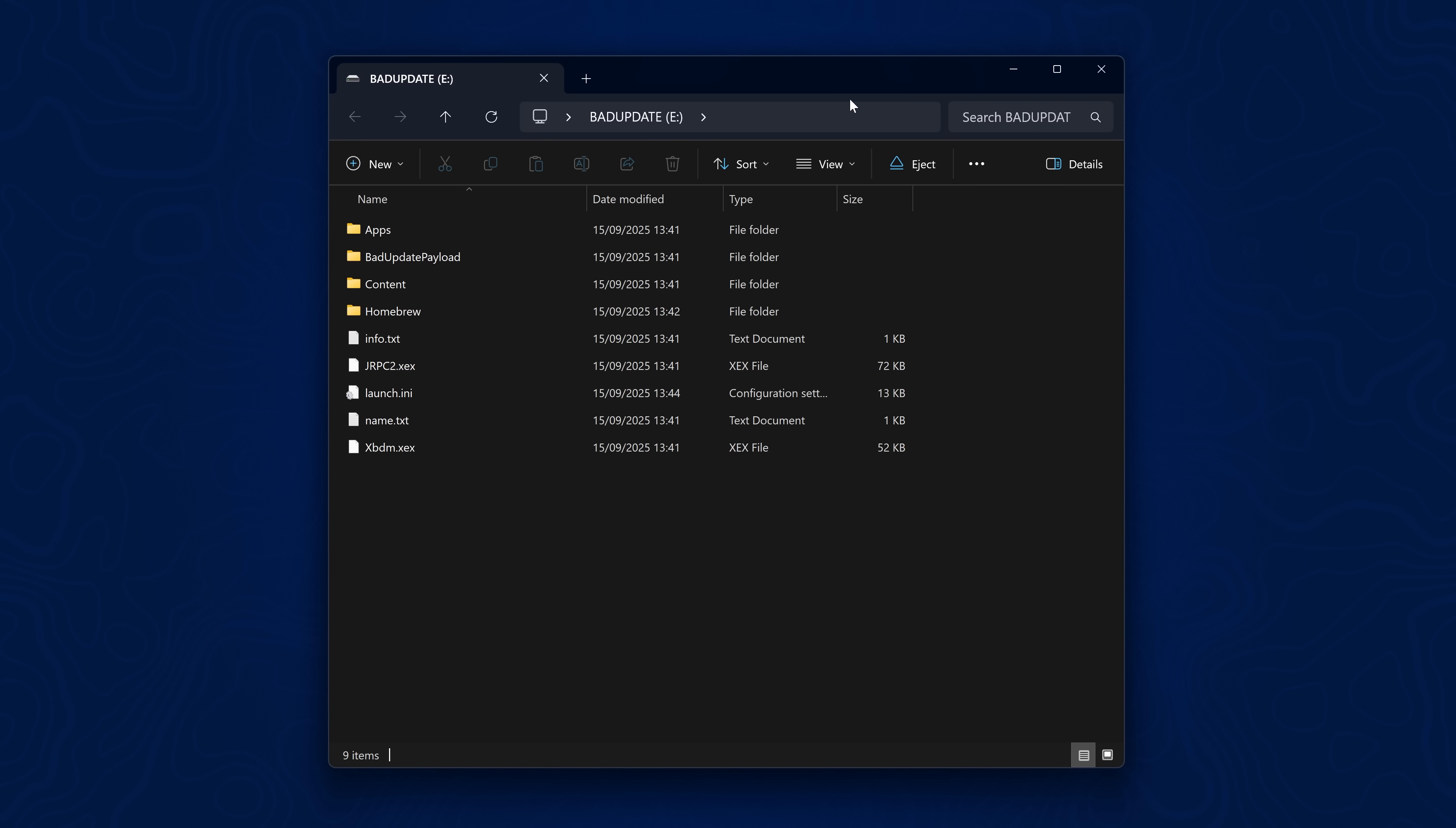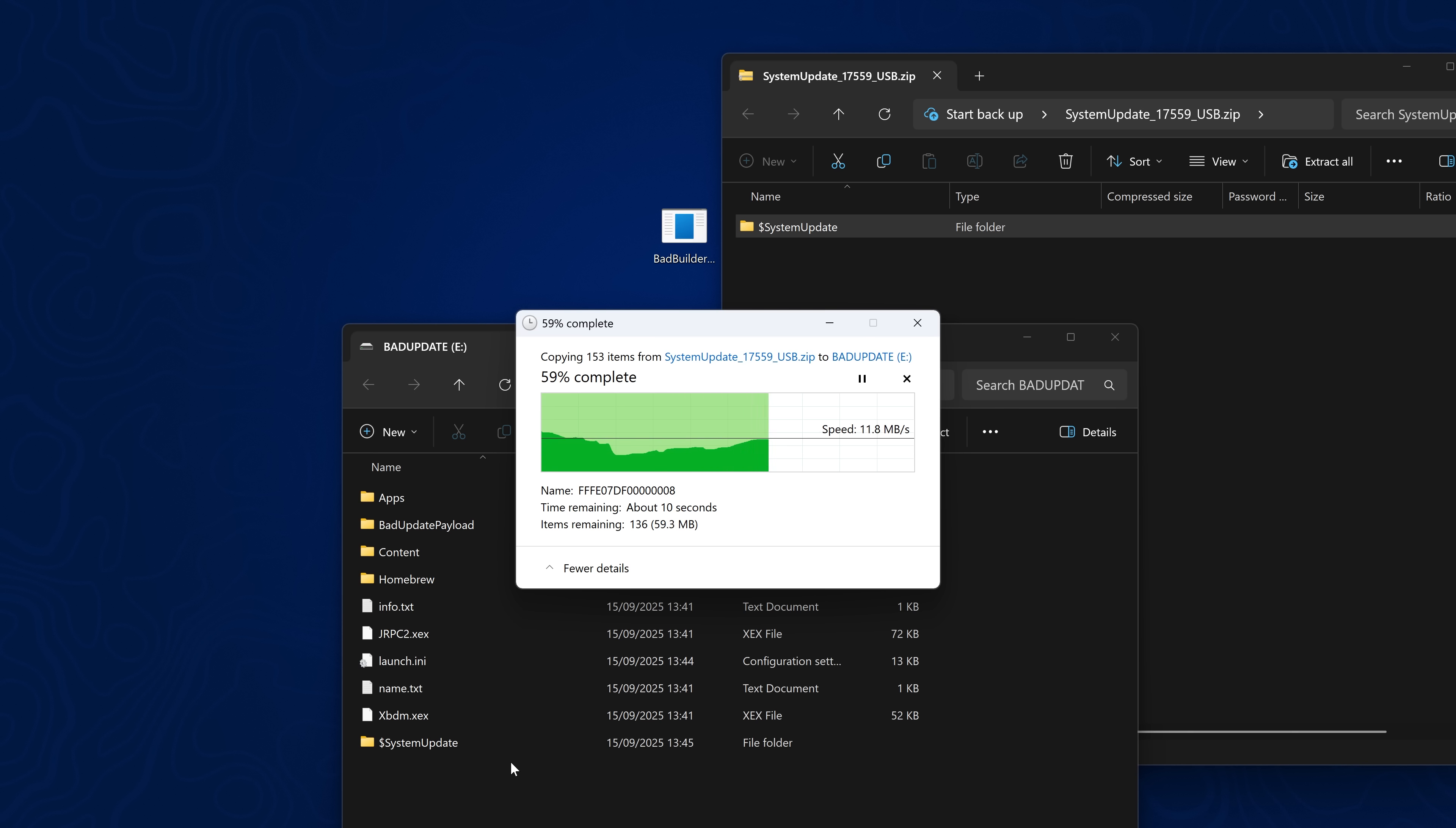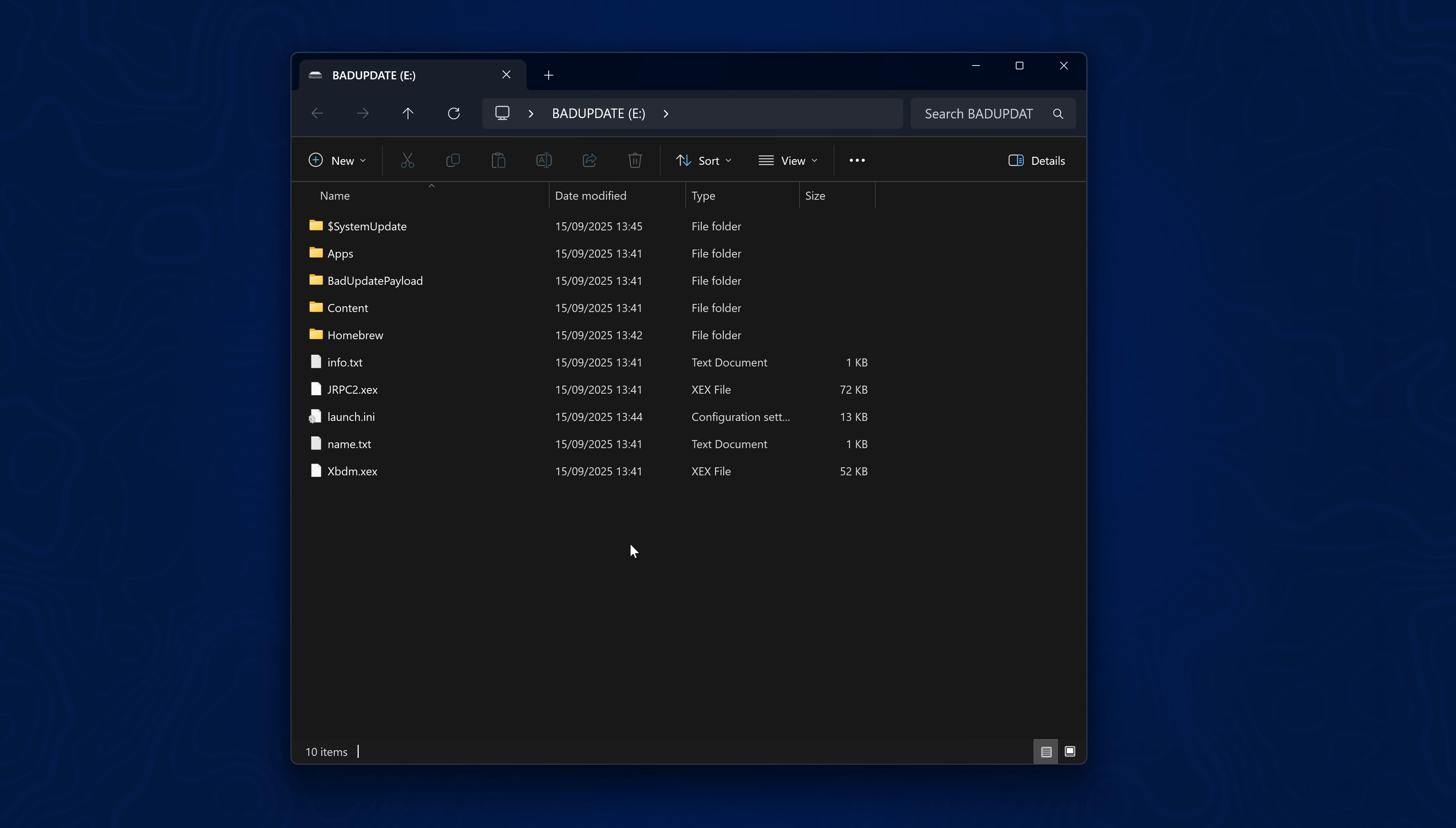Last but not least, if you don't have the 17559 dashboard installed, you'll want to download the system update file for it, which I'll leave linked in the description. Open up this zip file and you'll see this dollar sign system update folder. Copy that into the root of your USB drive. When you plug it into the Xbox 360, if you don't already have the update installed, it should prompt you to install the system update. It's not recommended to install the update from Xbox Live just in case Microsoft changes something in the avatar update that might patch this. Just install the update from a USB drive like this if you're on an older system version.